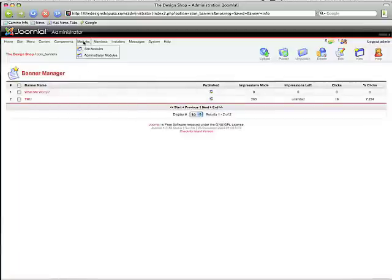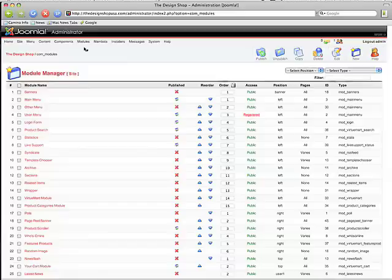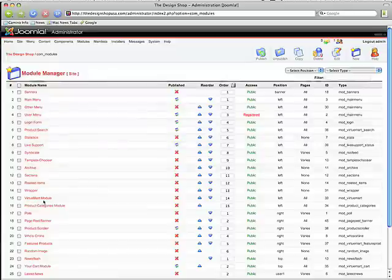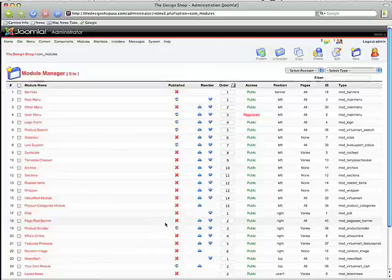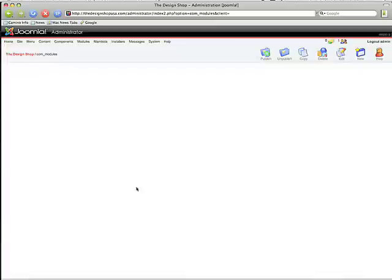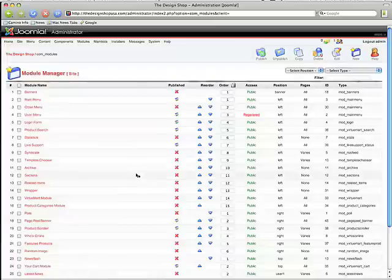We're going to go back into our site modules and we're going to go ahead and publish it. You can be doing all this, and if it's published, if you have anybody on your site, it's going to show prematurely. So we just want to make sure that everything's up before we publish.